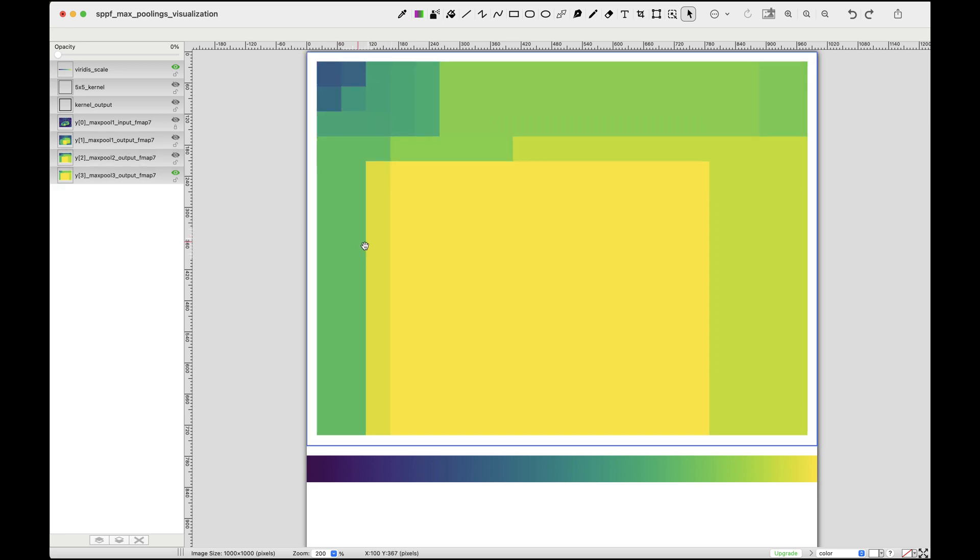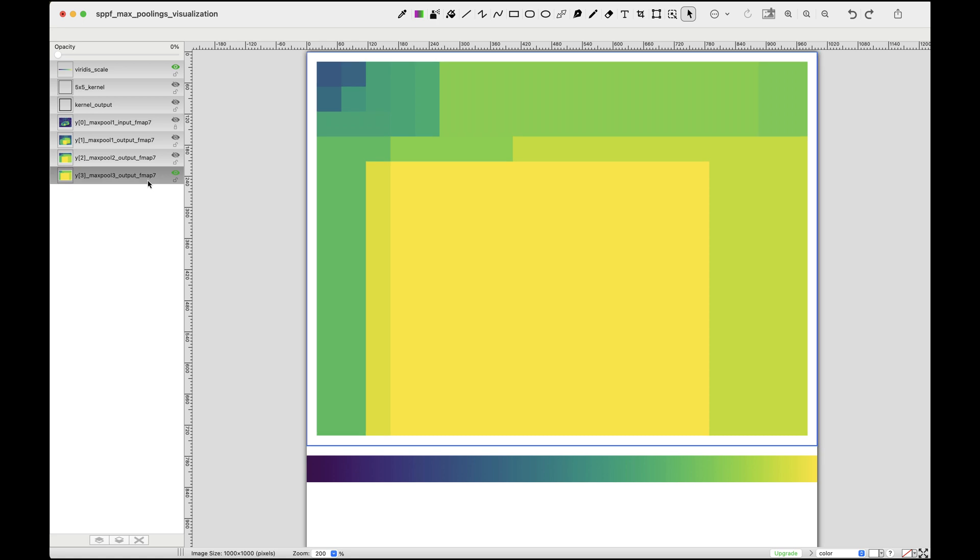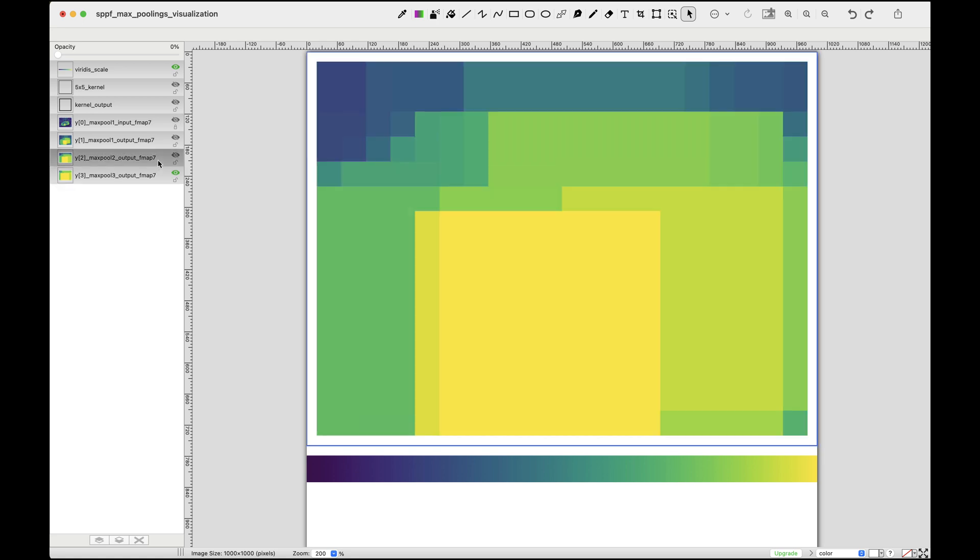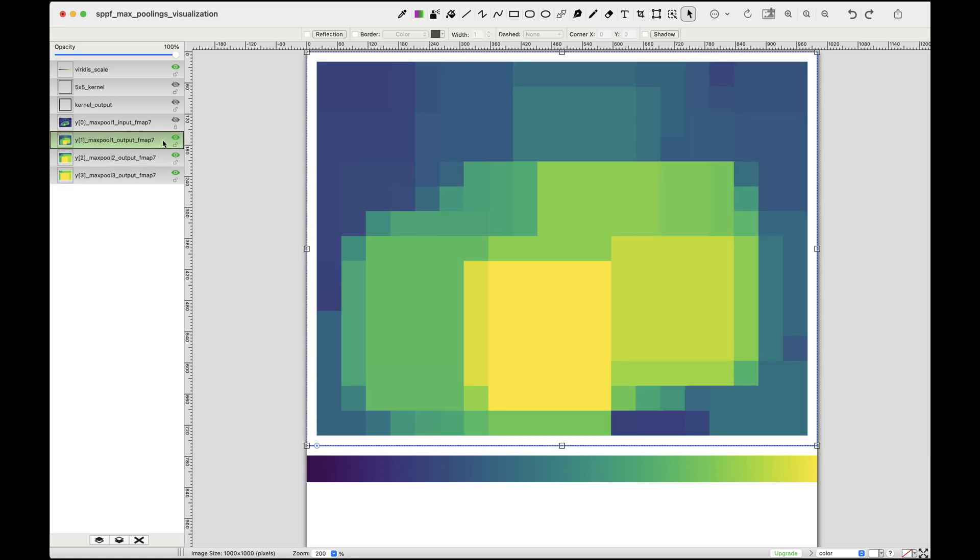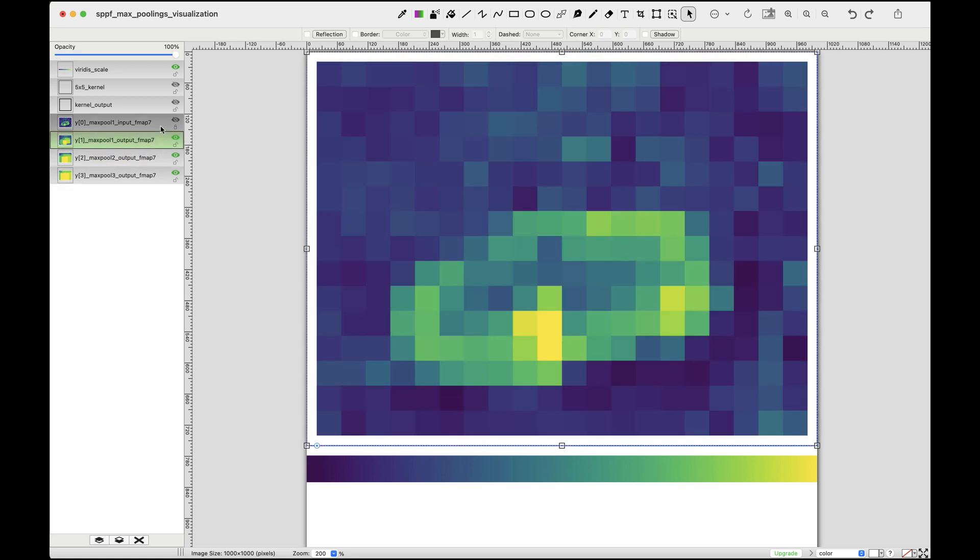Finally, after max pooling 3, we still observe the key regions of high activation, though they have been further refined. Now let's reverse and revisit the initial feature map before any max pooling operations. Notice that it has a shape of 15 by 20.